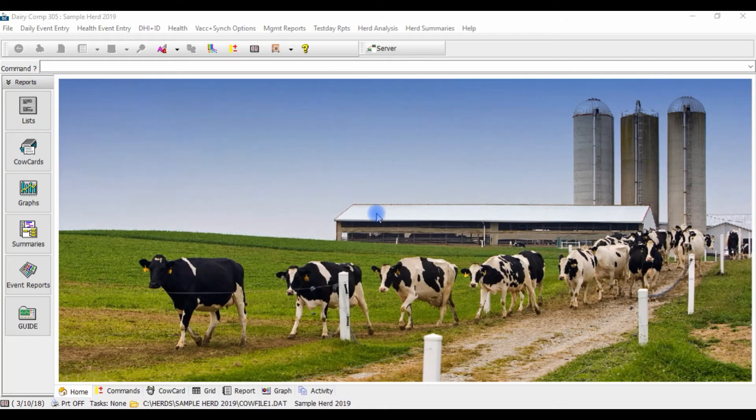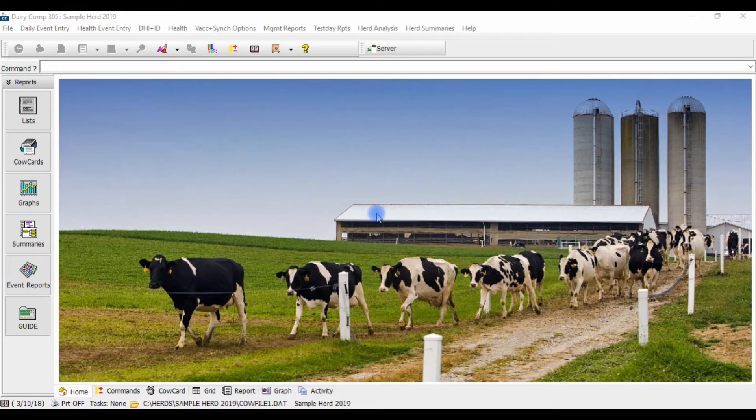Today we will show you how to set up technicians and breeding codes in your Dairy Comp program, which will allow you to record this information through your normal bred event entry.